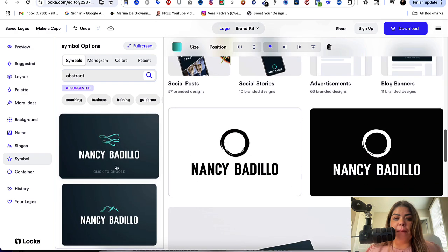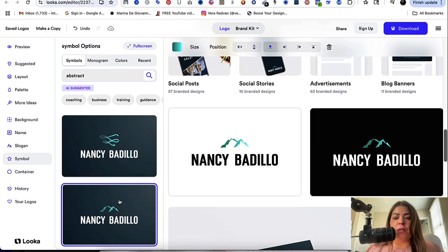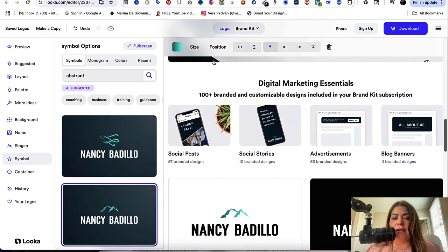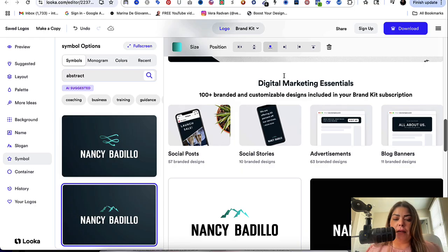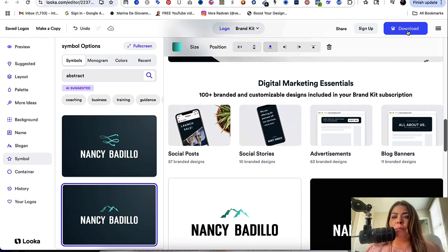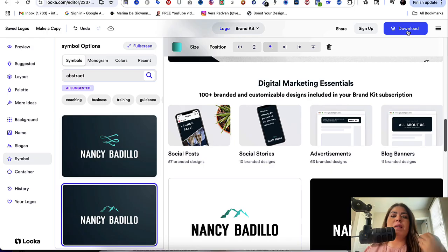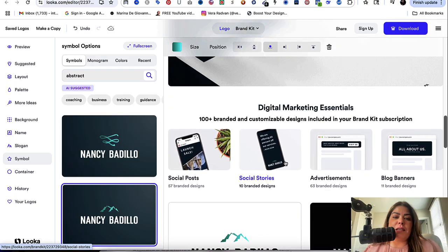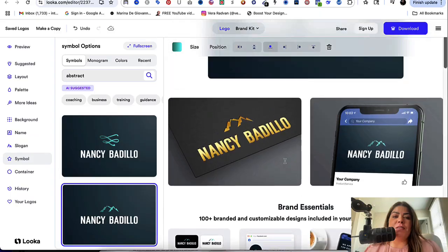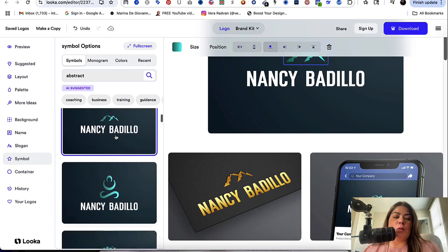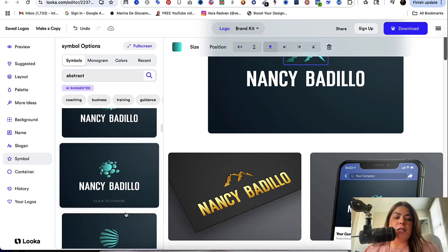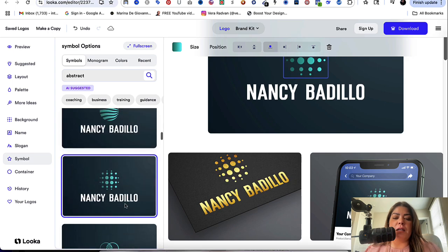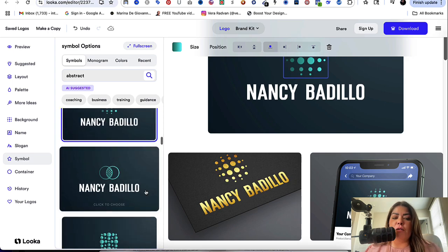And once you're happy and you're like, okay, this is what I'm going to go with, then you could change the size here, the positioning. And once you're happy, then all you're going to do is download, follow the prompts, and it will give you the pricing options. And what's great about it is that you could just buy the logo by itself, or you could do the entire brand kit, right? It's really up to you. But I absolutely love the site because it's going to really help you create something that's customized, that not everyone else is using because you ended up getting a logo from Canva.